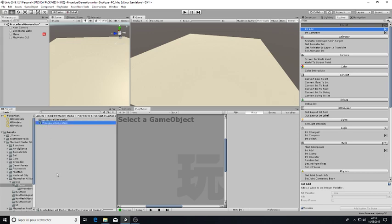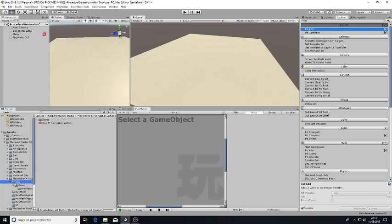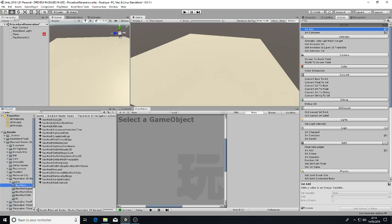You will also find this scene which will be used to demonstrate how you can use Playmaker actions for NavMesh AI.